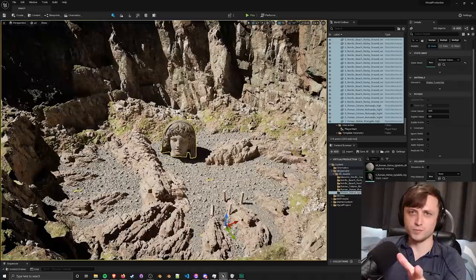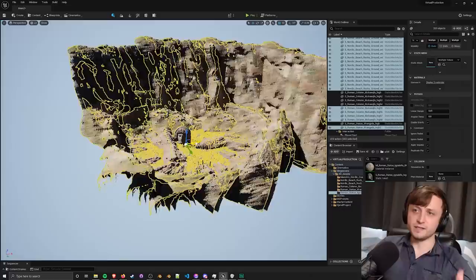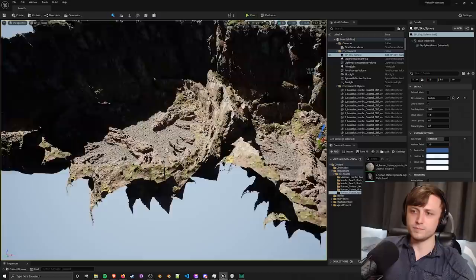Another thing that's impressed me about this is that it's not just the viewport looking around that's very smooth and high frame rate, it's also the editor performance. I've got these environment pieces and I can just copy and paste them with all their billions of triangles.